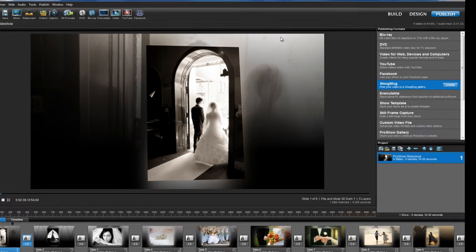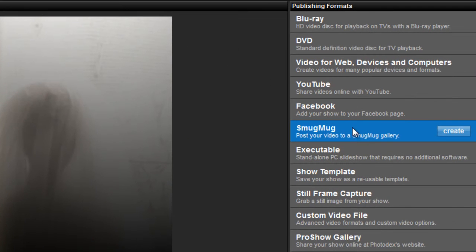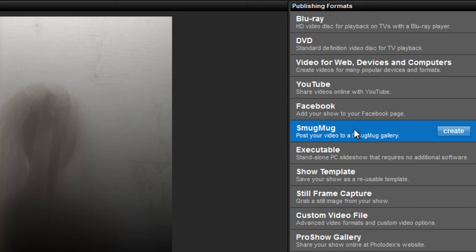A new option you'll see here to the right is SmugMug. SmugMug is a photo and video sharing site for photographers that allows you to host photos and videos in professional galleries. And now, you can send your ProShow slideshows directly to your SmugMug account.